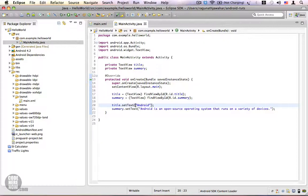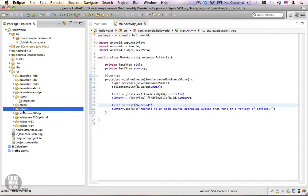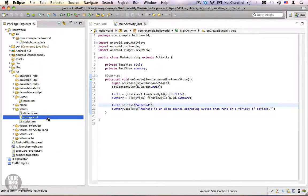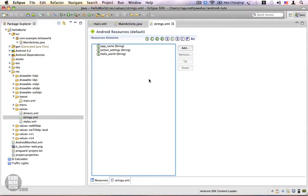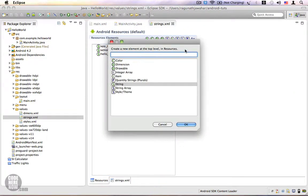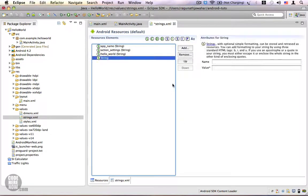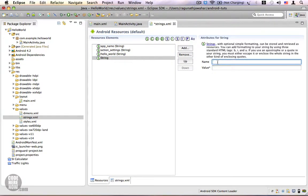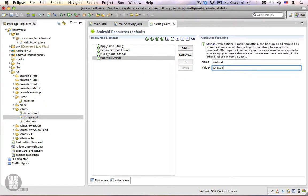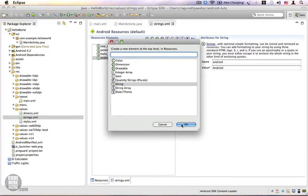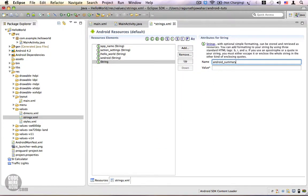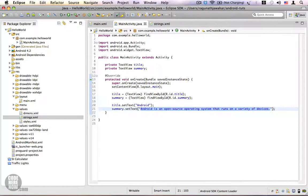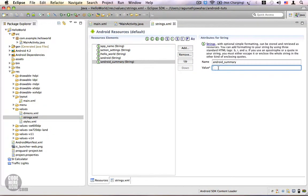Go to your values folder, expand it, and you will find strings.xml. Double-click on it and here we have the Android resource editor — this is where you can manage all your strings. Click Add, choose String, click OK. You get a name and a value. Name it 'android' and the value will be 'Android'. This is for our title. Save it, then add another string resource named 'android_summary'.